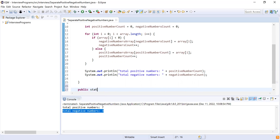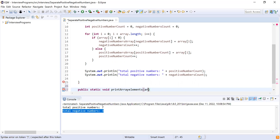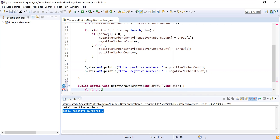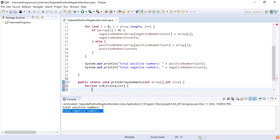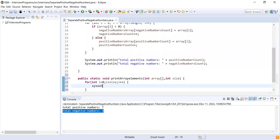Now I will write a simple function to print the array elements. So: public static void printArrayElements — this method accepts an integer array and an integer size parameter. Inside it, I write a for loop: for (int i = 0; i < size; i++), and I print each array element with a space separator instead of printing on a new line.